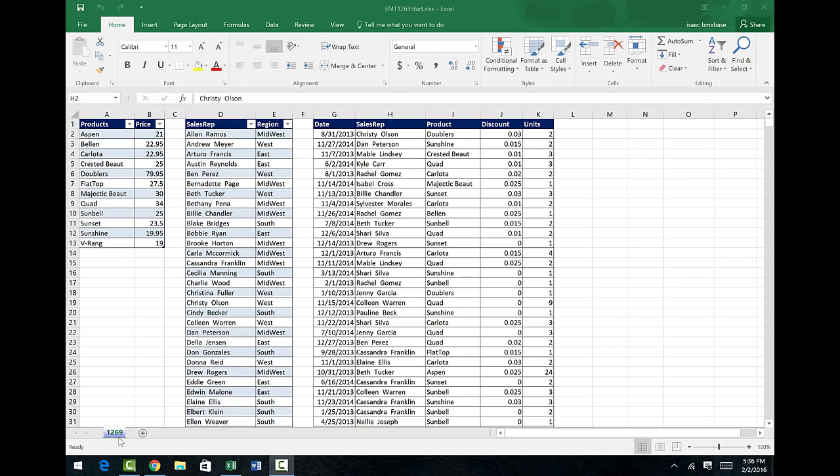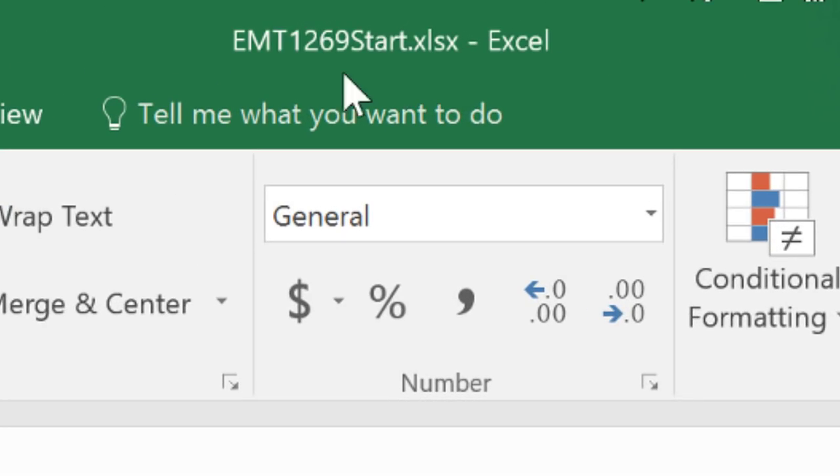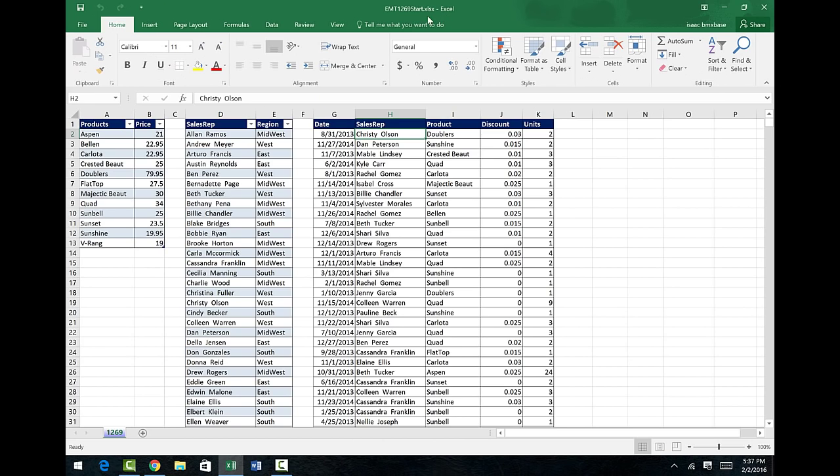Welcome to Excel Magic Trick number 1,269. If you want to download the workbook Excel Magic Trick 1,269, the start file or the finish file, click on the link below the video.